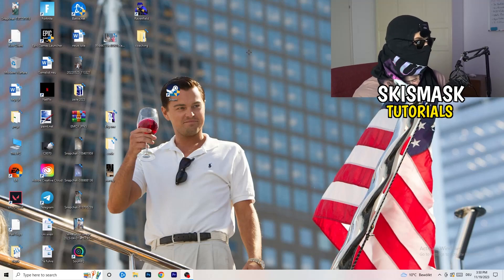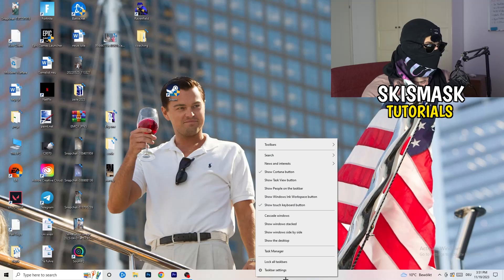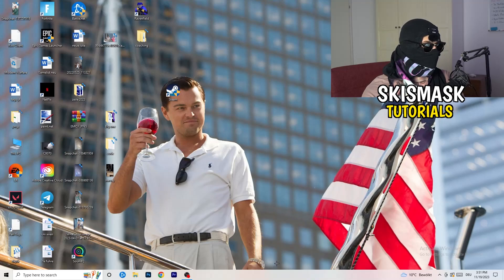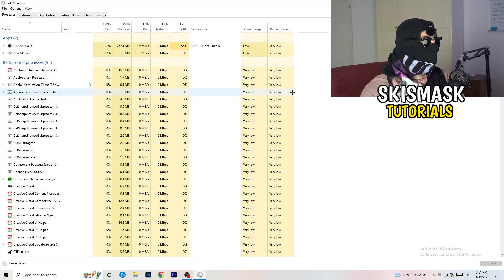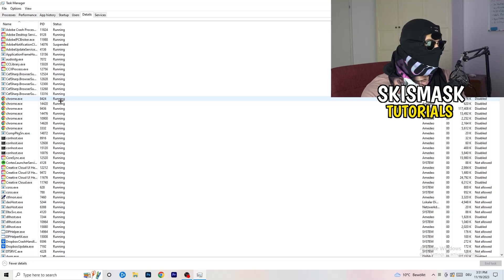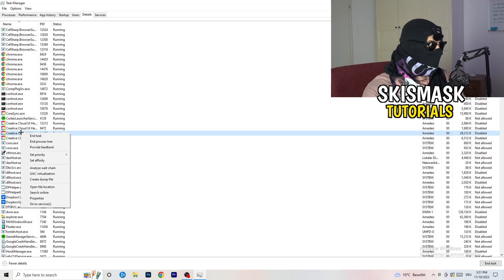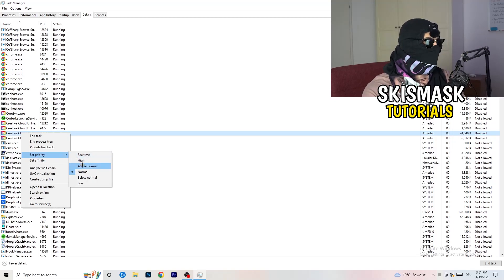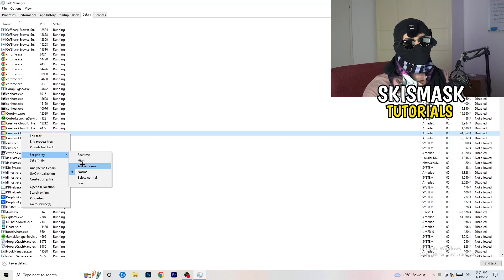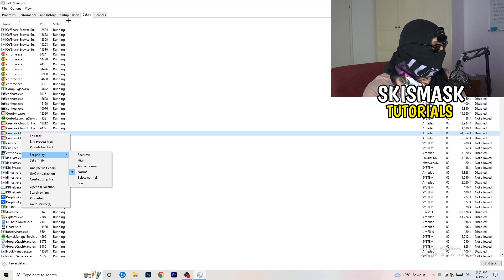Next, navigate to your taskbar, right-click it, and click Task Manager. Once it opens, go to the top and click on 'Details'. Search for your game or your launcher. Right-click it, go to 'Set priority', and hover over it. Click 'Above normal' or 'High' — you need to check for yourself which one works better depending on your PC. Try above normal, try high, and then try to start your game.